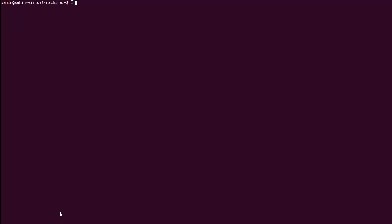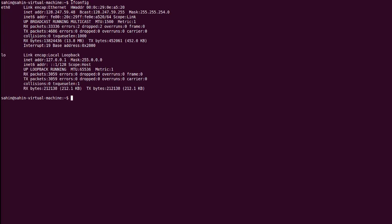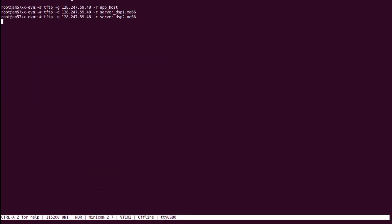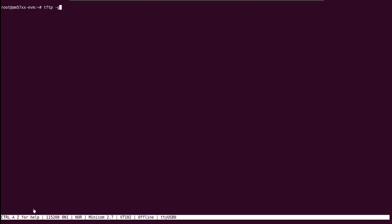Now that we've moved the files into the correct directory, we can transfer them via TFTP. First, we'll need the host IP address, which can be found by typing ifconfig into the host terminal. Once we have the host IP address, we can start transferring the files. We can do this by running tftp get from the root of the EVM.